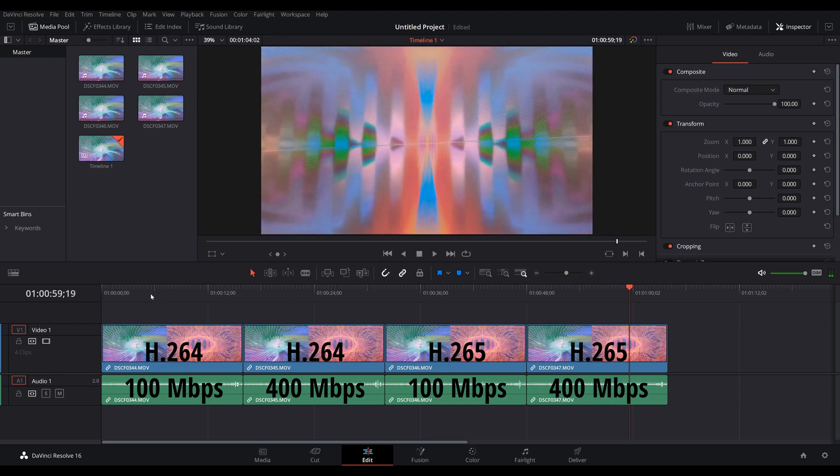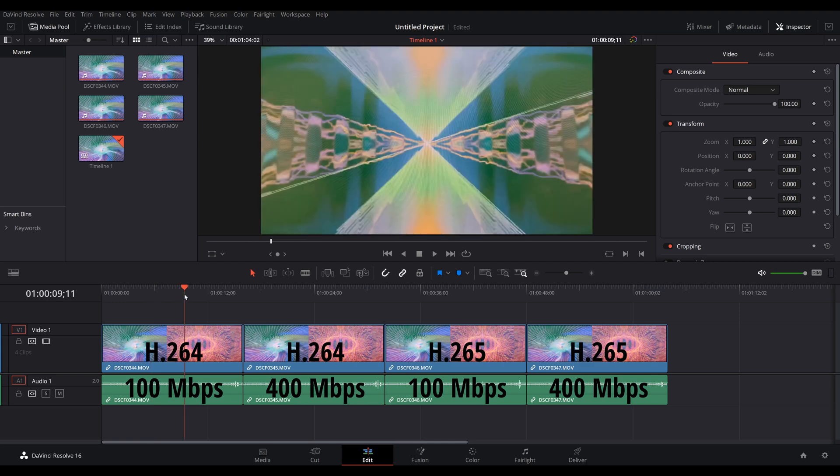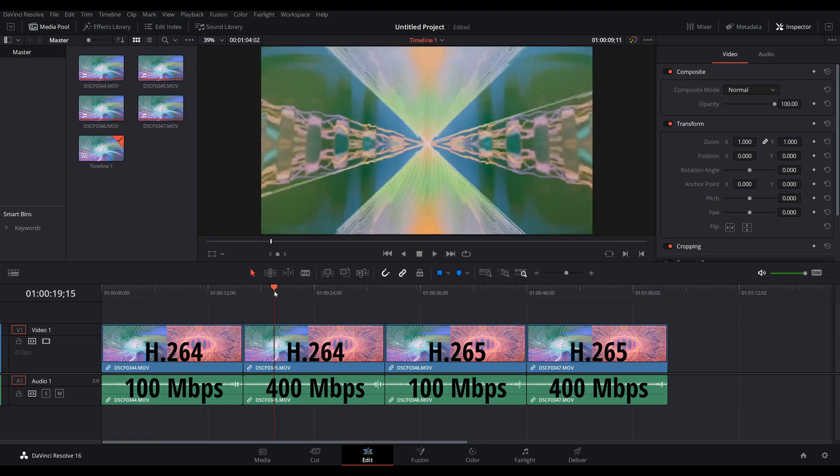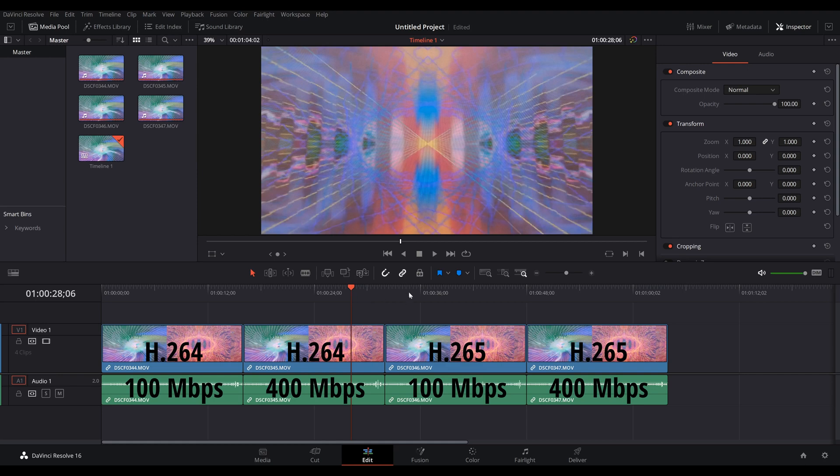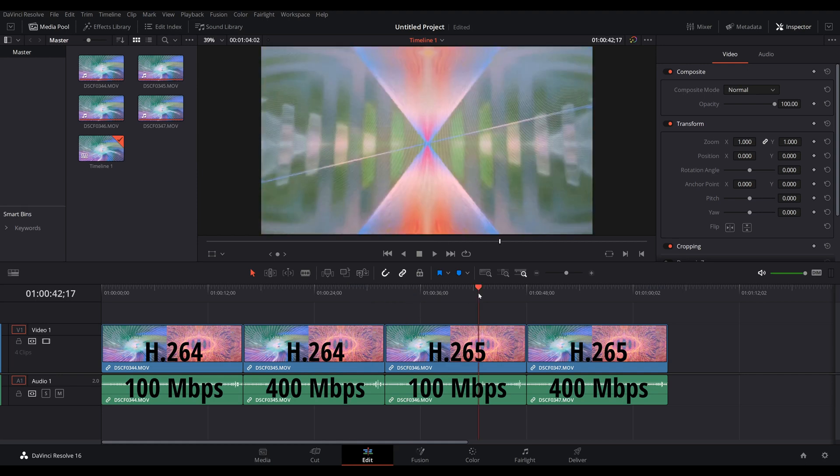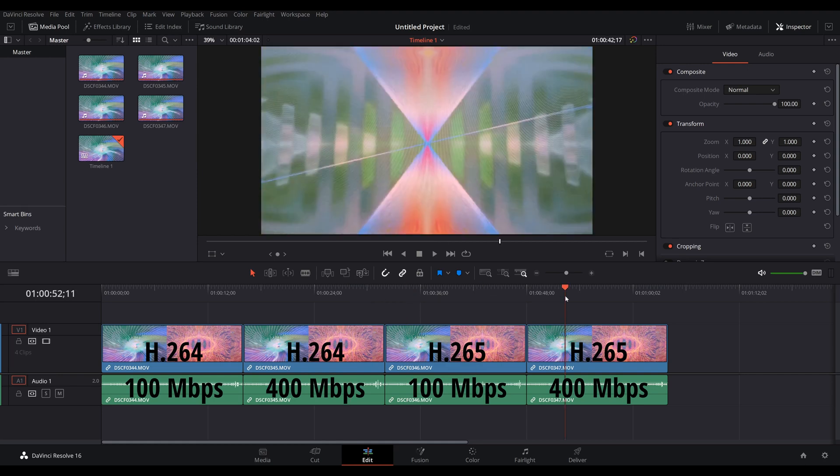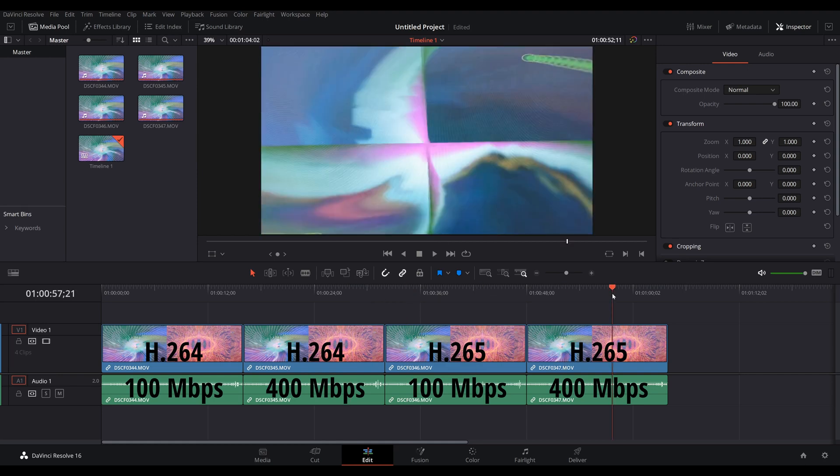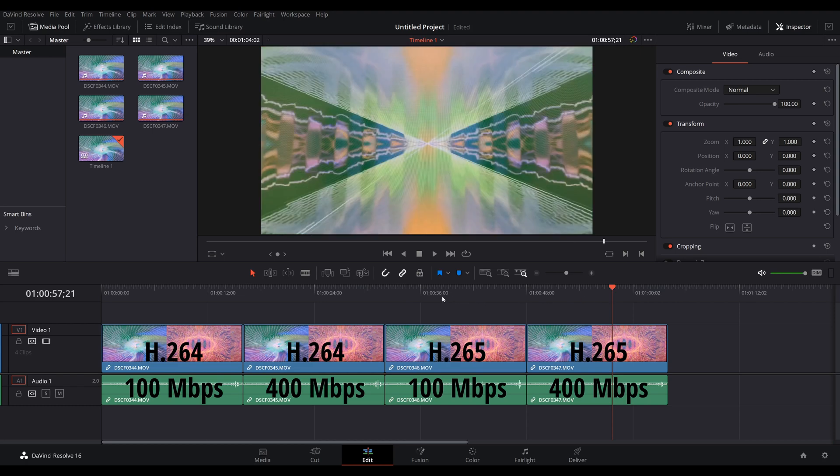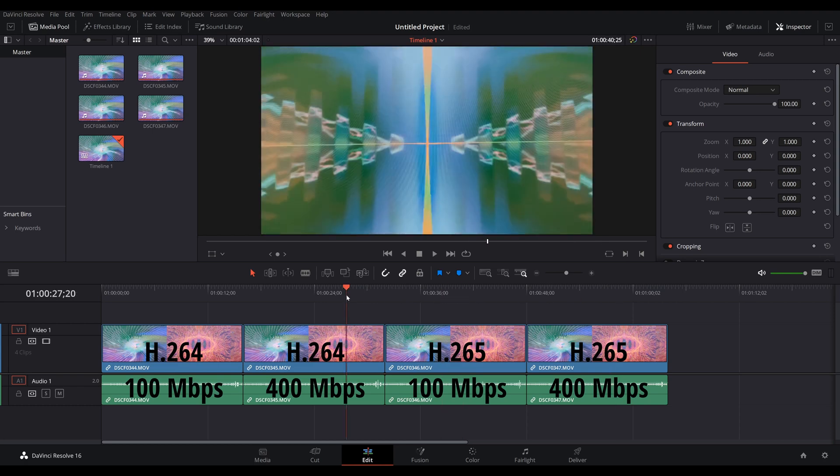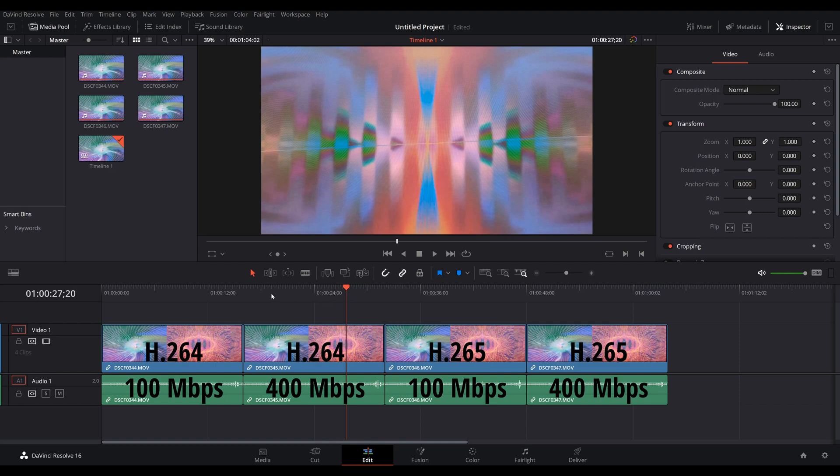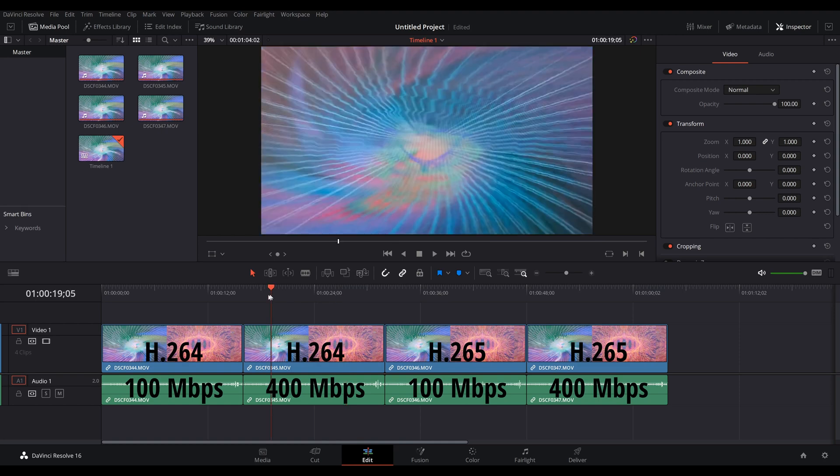Now in this test, I'm jumping around with the playhead on the timeline and I want to see how fast DaVinci Resolve updates the image. And as you can see, it's roughly half a second to about one second from the moment I click on the timeline somewhere.